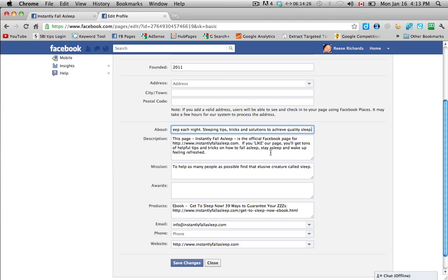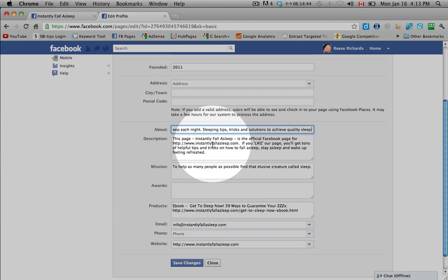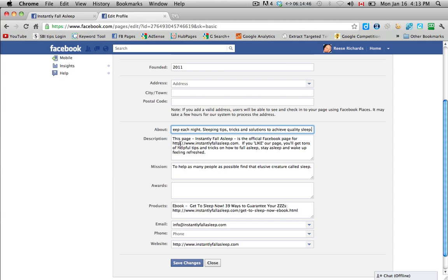In the description, you again want to be very descriptive and put some keywords in there and make sure that you have your page name. This page instantly falls asleep is the official Facebook page. Any URL or any website address that you put in here, as long as you put in HTTP in the front with a colon, backslash, backslash, this will become clickable when people see it, when they click on information or info from the other tab that I showed you, and they will be able to click on that link and go directly to the website.